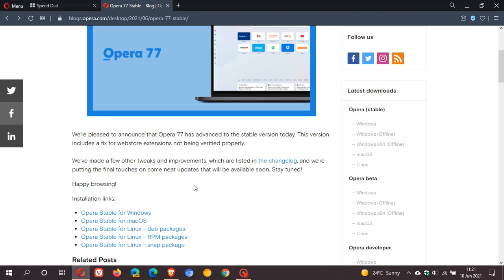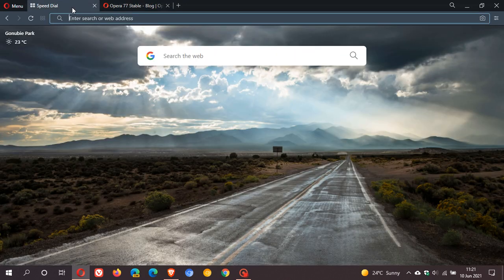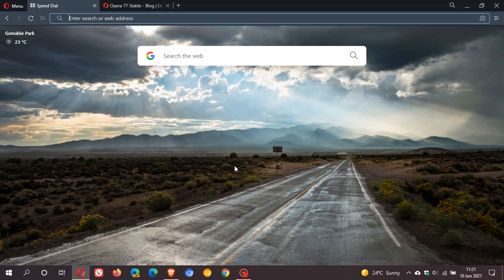Opera version 77 is now rolling out, started rolling out yesterday on the 9th of June. I hope you found this video useful. Once again, thanks for watching and I will see you in the next one.